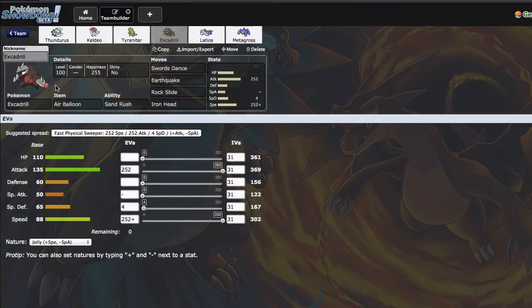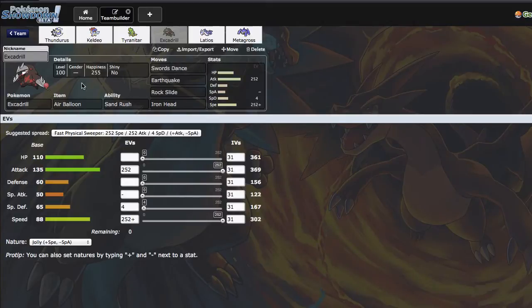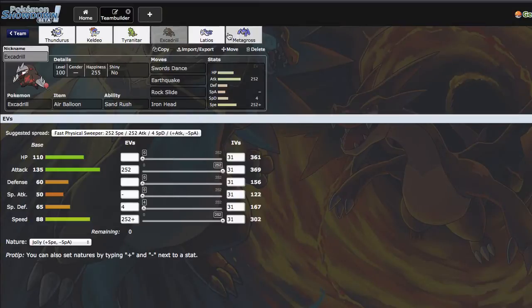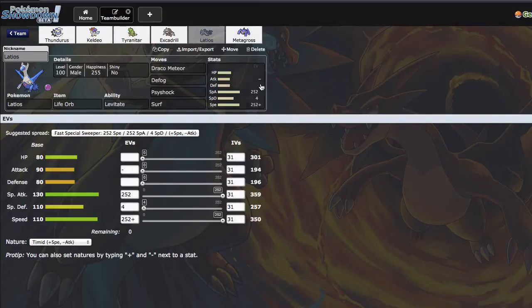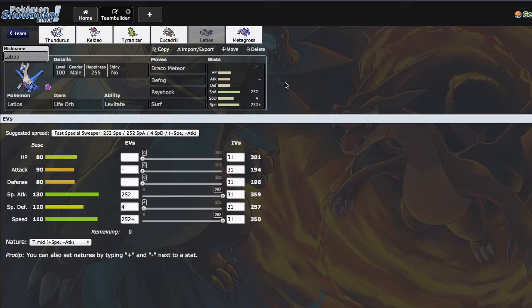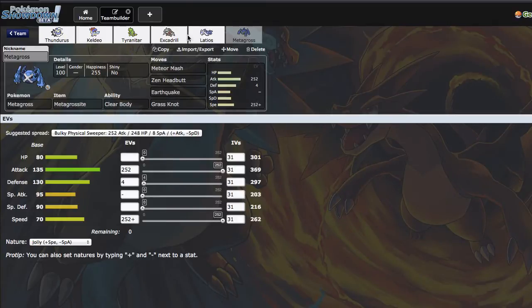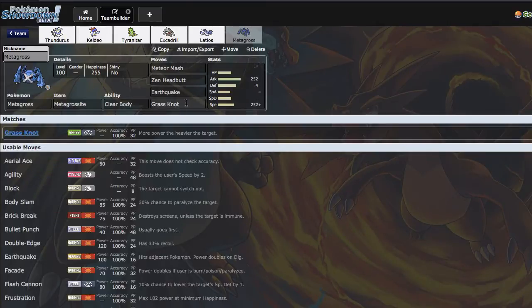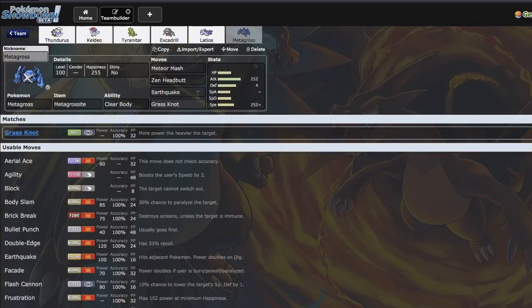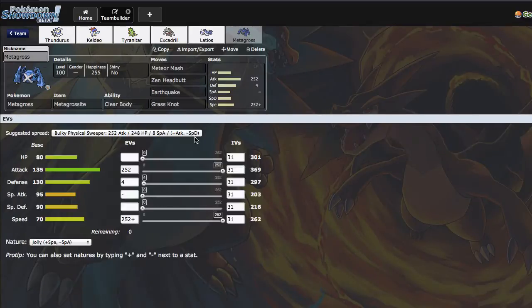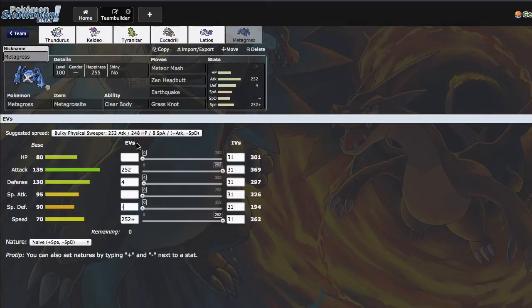We also have Excadrill, which is actually an SD set which tears through a lot of teams at plus two and weakens checks for Metagross. Then we have Latios here with Surf to lure in stuff like Gliscor to make it easier for Excadrill. We also have Metagross which can lure in Hippowdon for Excadrill and hit KO it with Grass Knot. I actually need to change this minus there, I don't know why that is how it is.